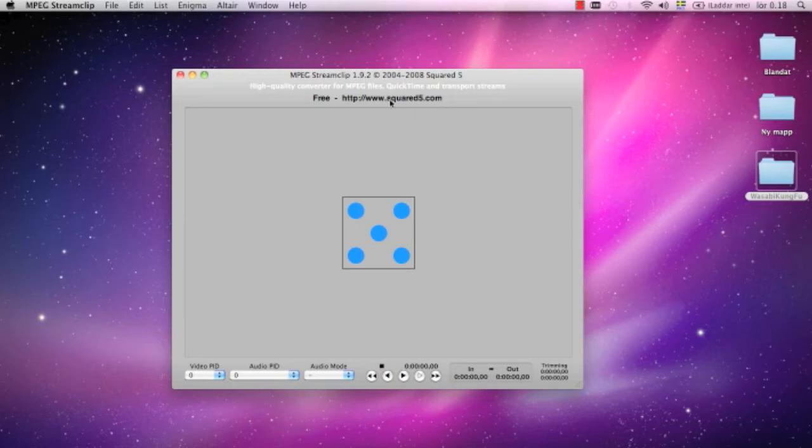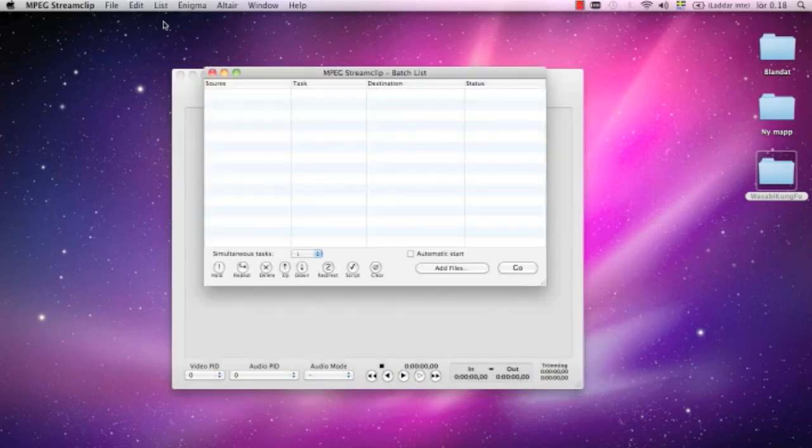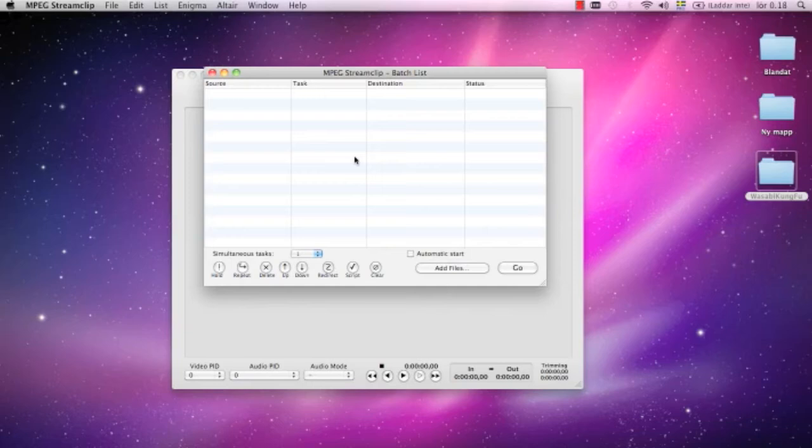Okay, here we go. We start the program. It looks like this. What I do is I go to the list menu option up here, I press batch list. This window will let me add files to the batch.